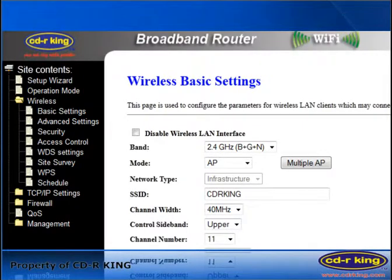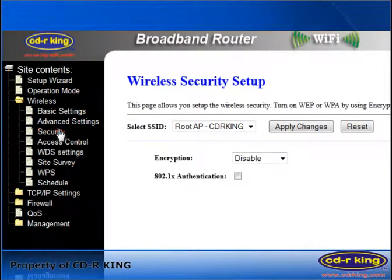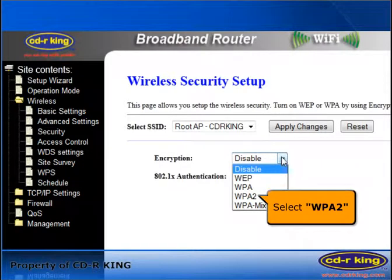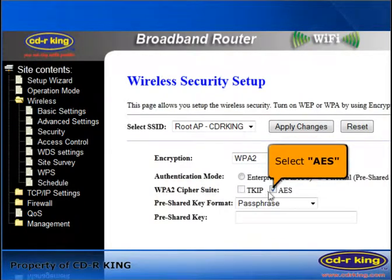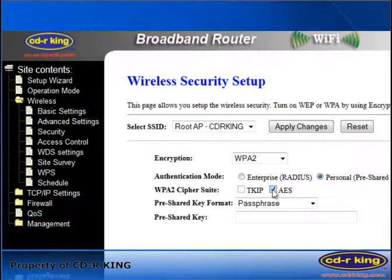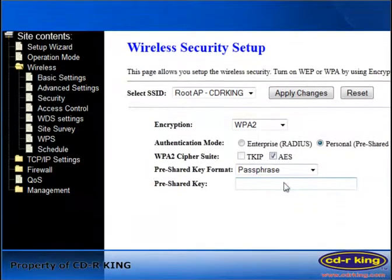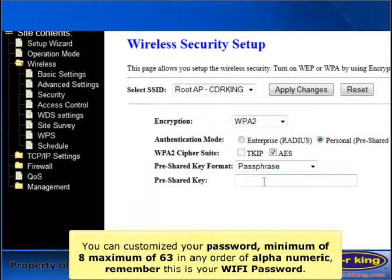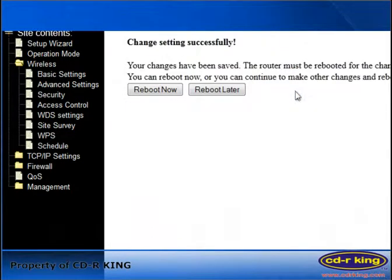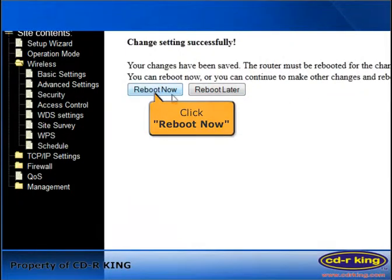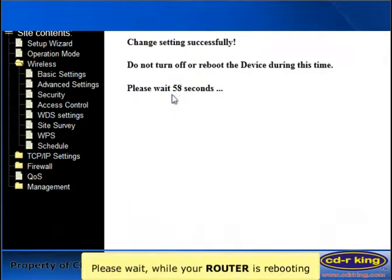For security settings, click Security. In the Encryption menu, you have four options to select — let's try WPA2. Select AES. In Pre-Shared Key Format, select Passphrase. In the Pre-Shared Key menu, you can customize your password. Click Apply Changes, then click Reboot Now. Please wait while your router is rebooting.